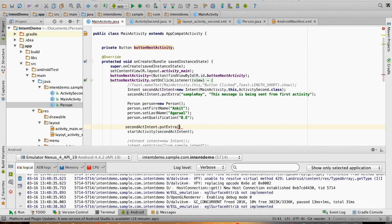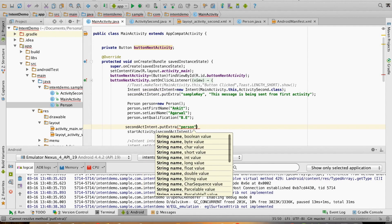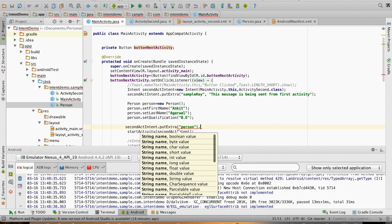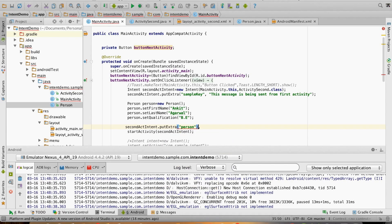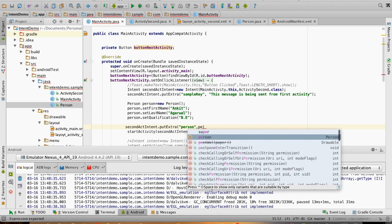Then we use secondIntent and then putExtra, the first being the key argument and the second argument should be the serializable object, in this case the person instance that you just created.